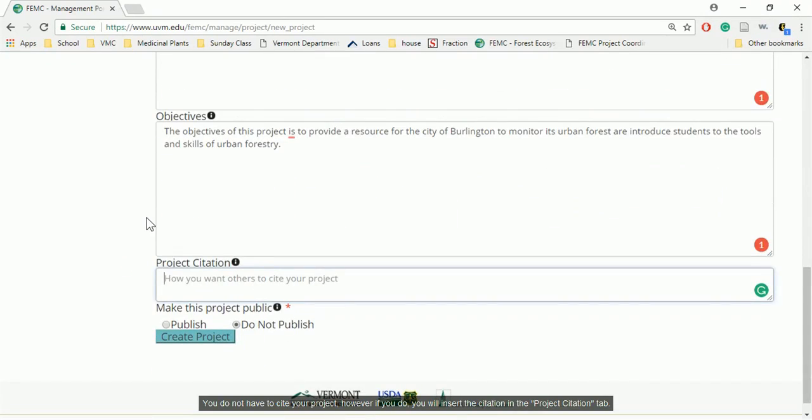You do not have to cite your project. However, if you do, you will insert the citation in the Project Citation tab.